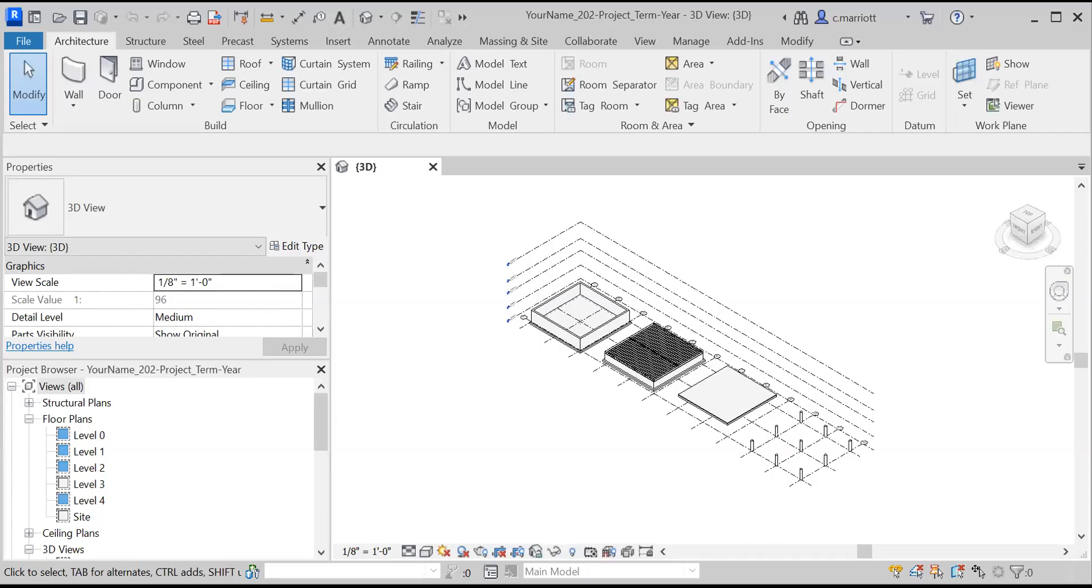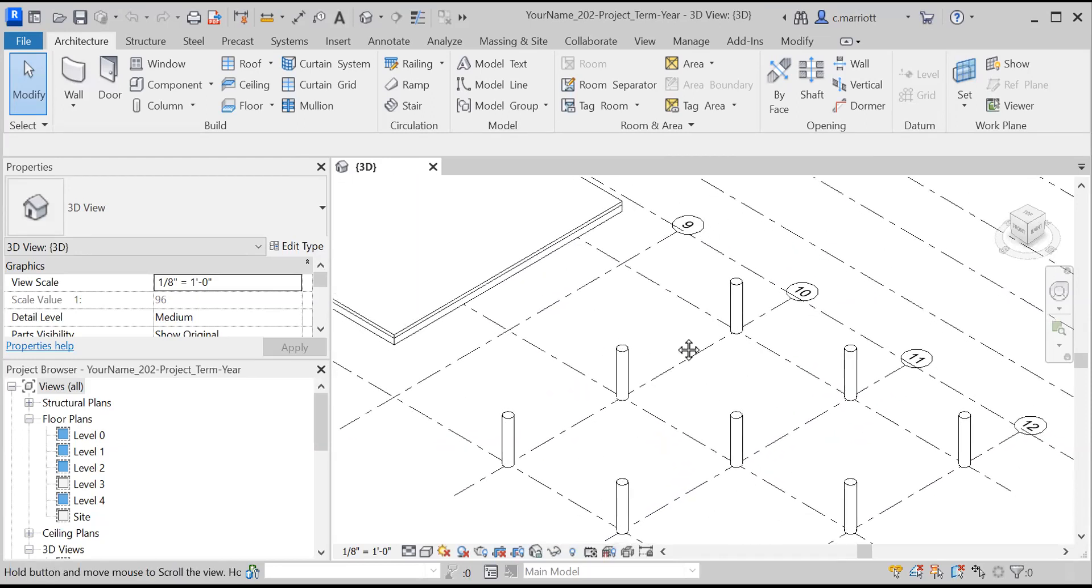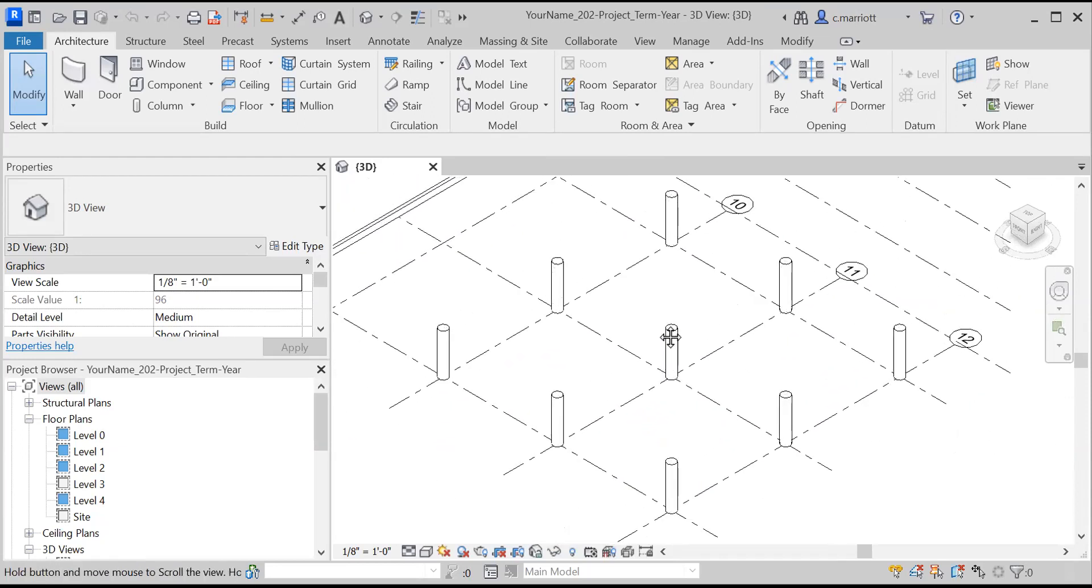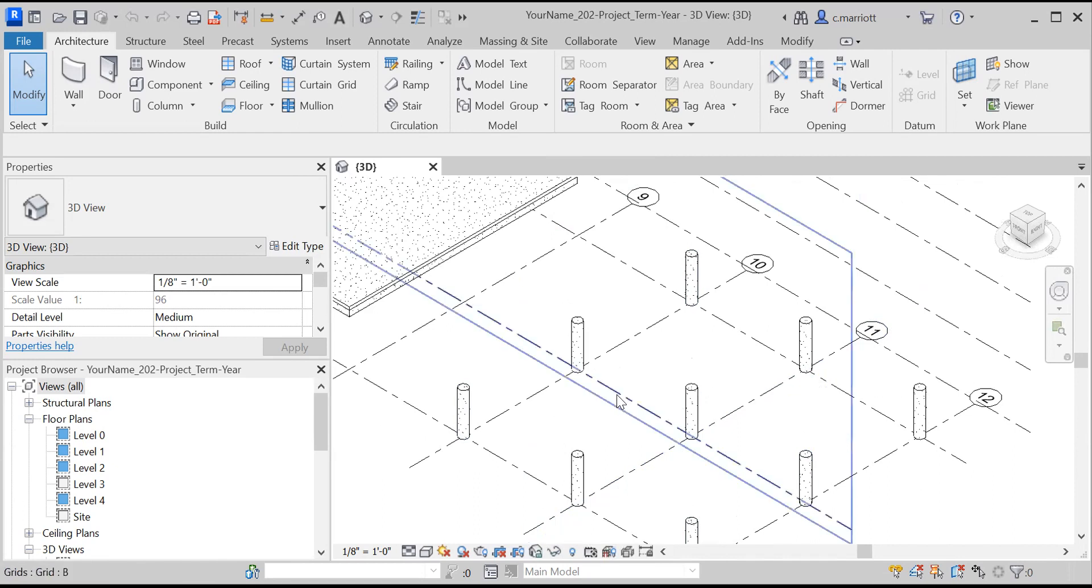In this video I'm going to show you how to work within Revit to build a timber frame structure. This structure is going to go on these caisson foundations that we constructed earlier.